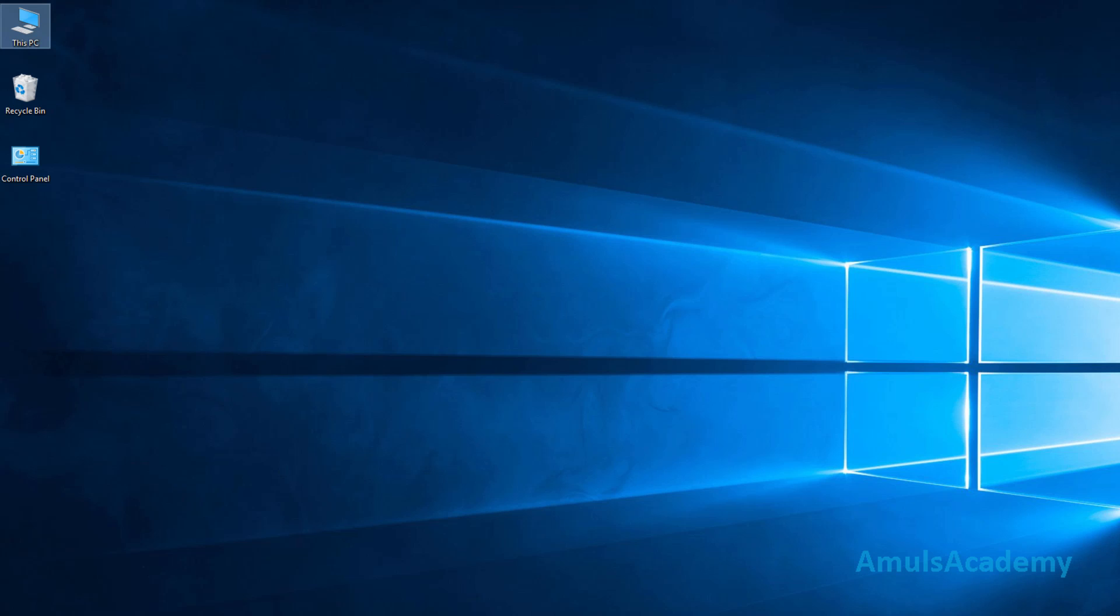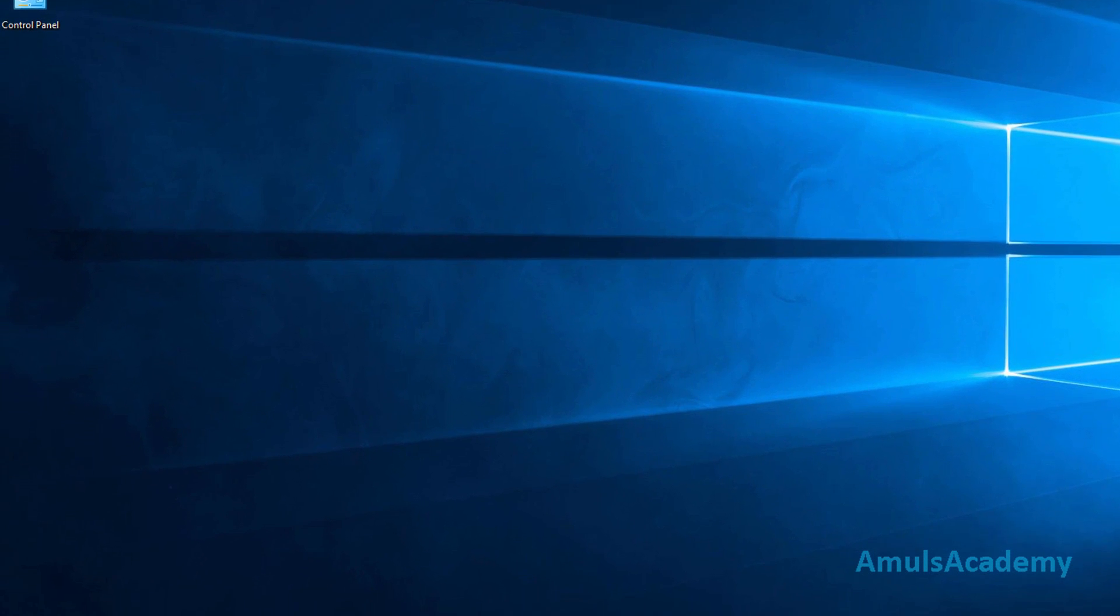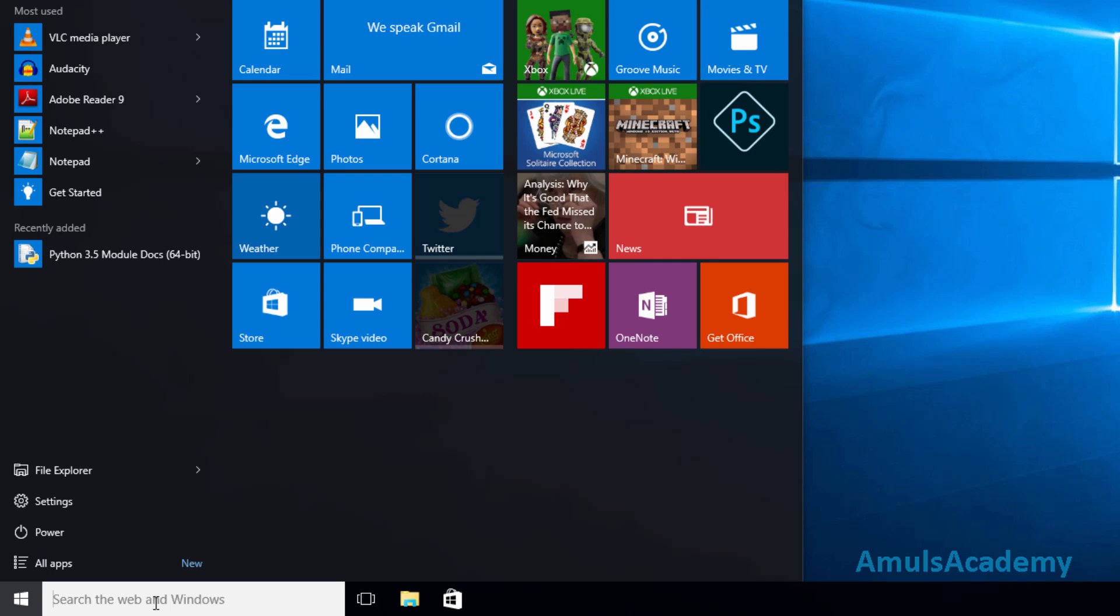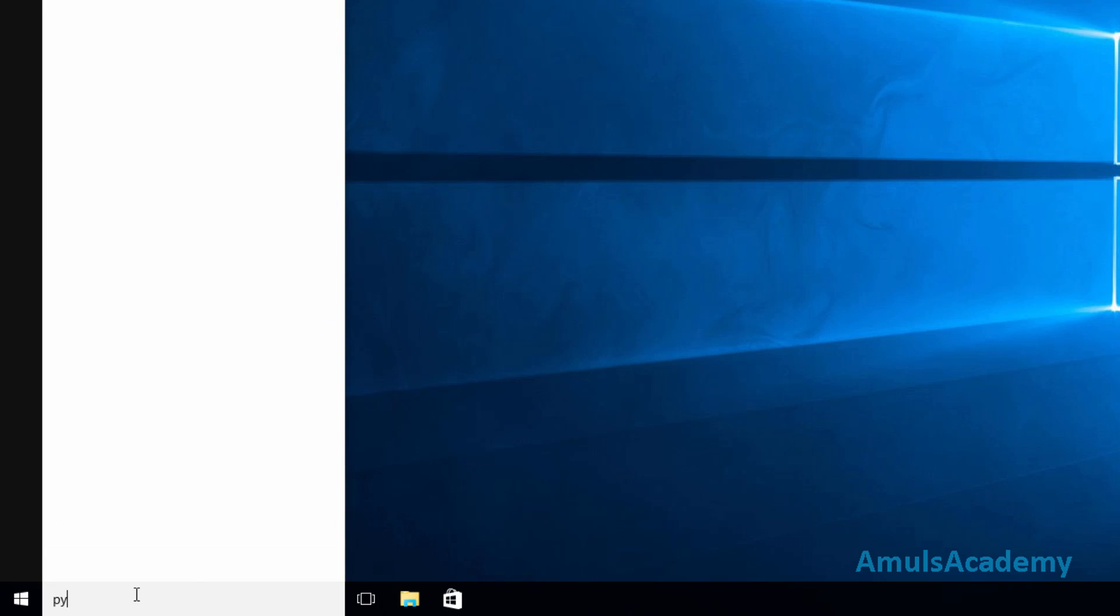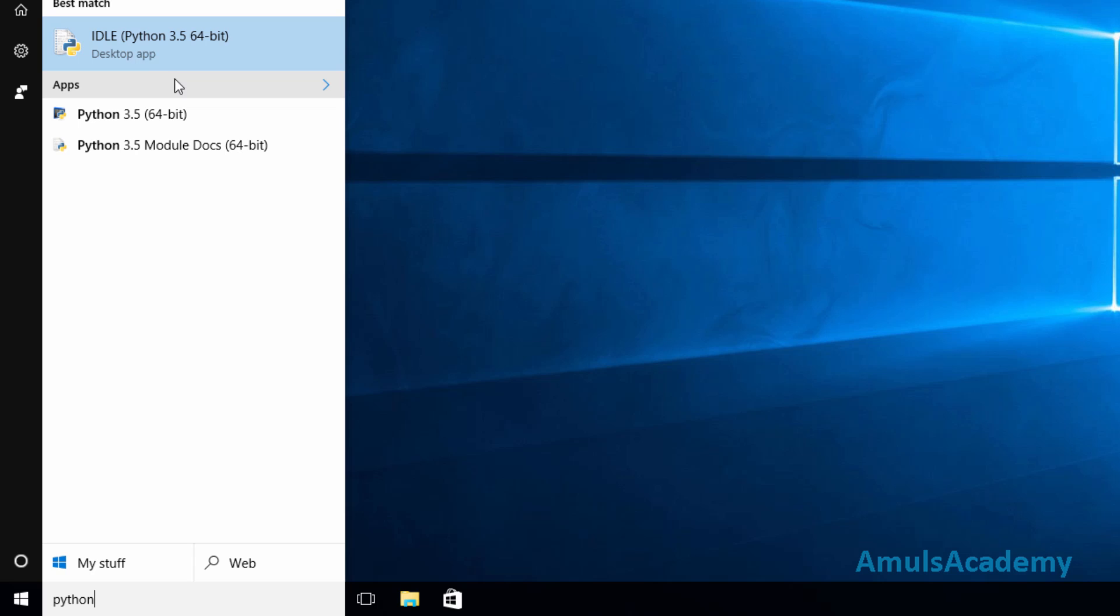To check whether Python is working properly or not, go to start, just search for Python, and we can see Python IDLE. Go for that.